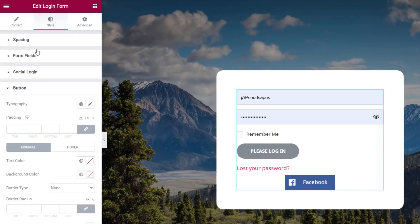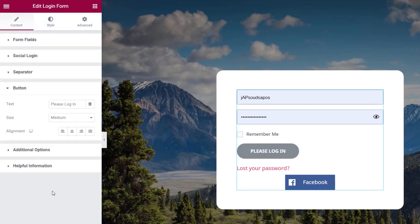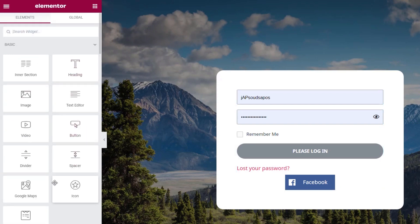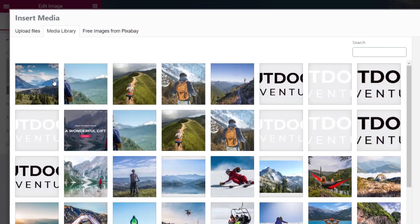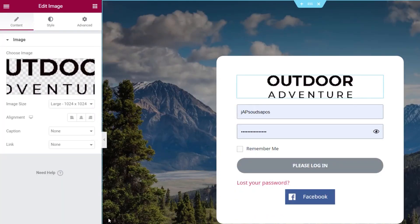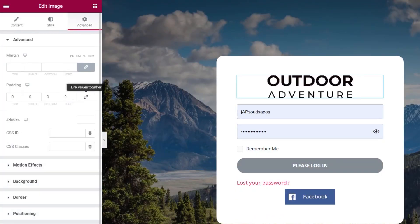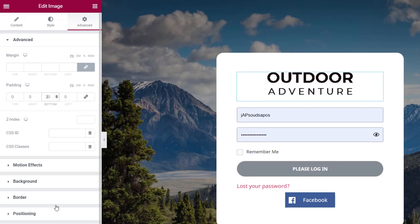We come to our button and set it to justified so it gives full width. At the moment we don't know who this website is for, so we need some branding. We'll drag and drop an image widget and choose the logo image — and you can see it already looks considerably better. Let's add a little bit of space at the bottom of that just to give it some breathing room.